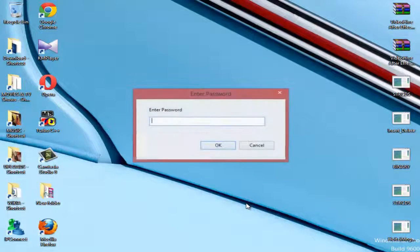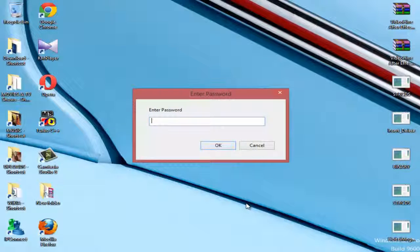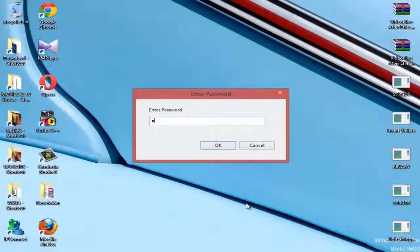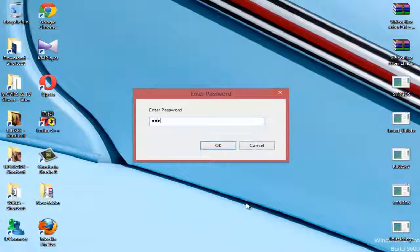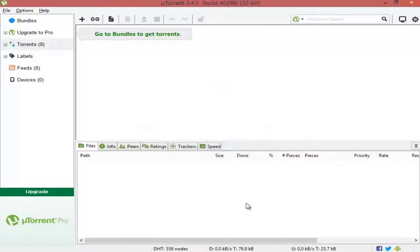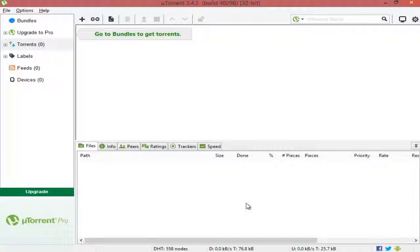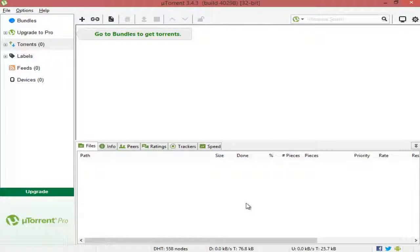But when you press Alt+X again, it asks for the password. When I give the password, you can see it comes back. This is an awesome way to hide your torrent whenever you want.